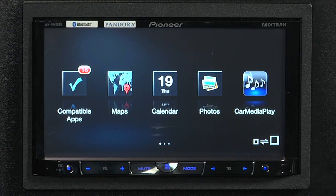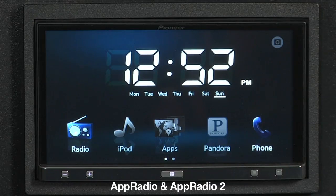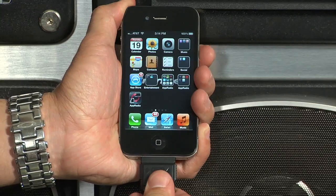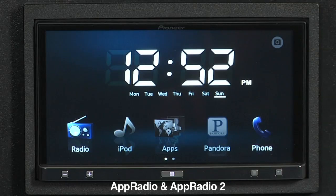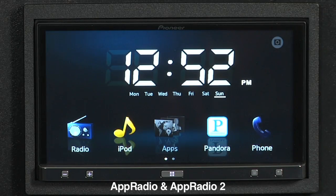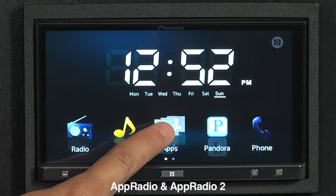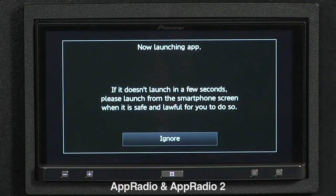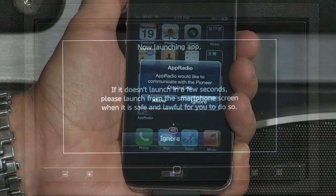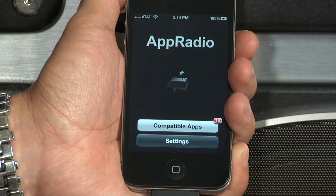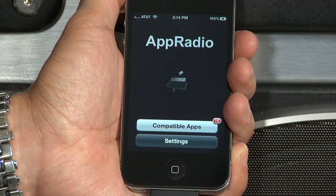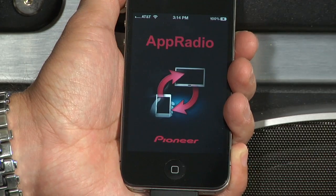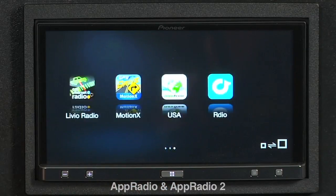Accessing Advanced App Mode on AppRadio and AppRadio 2 is fast and easy. Simply connect your iPhone 4 or 4S to the included iPhone cable. Next, press the Apps icon on the home screen. Just like the previous models, you will be prompted on your iPhone to launch the AppRadio app. Press allow and now you have access to all your compatible apps.